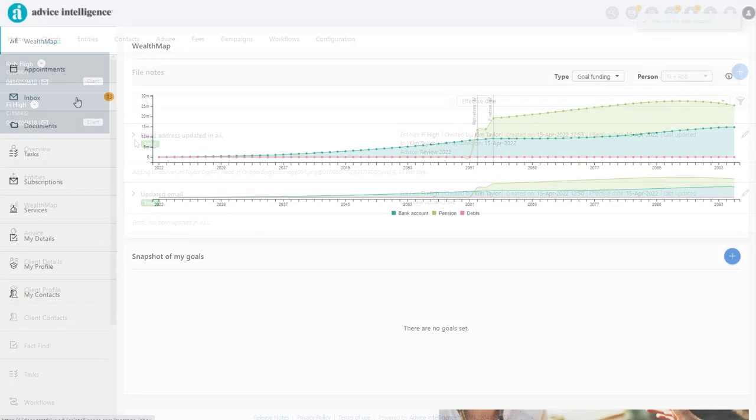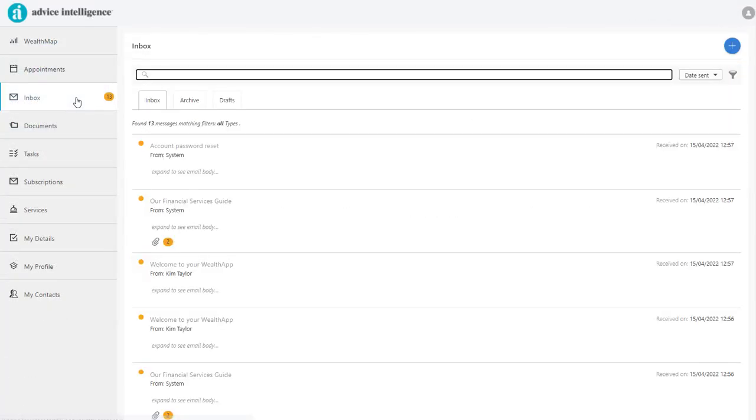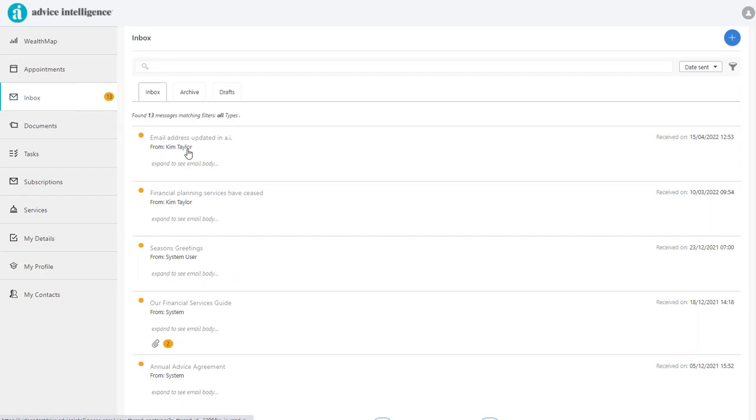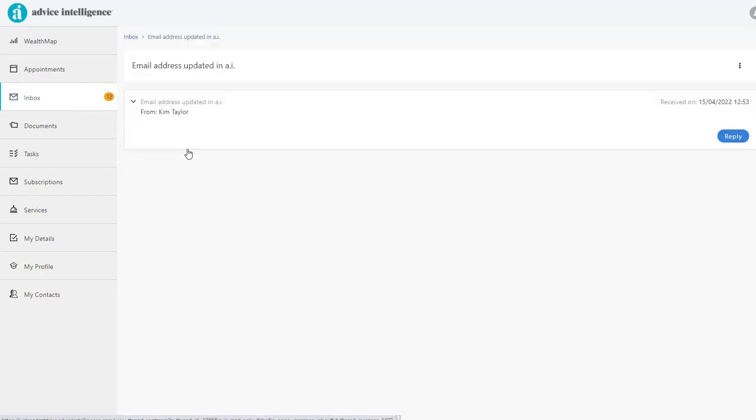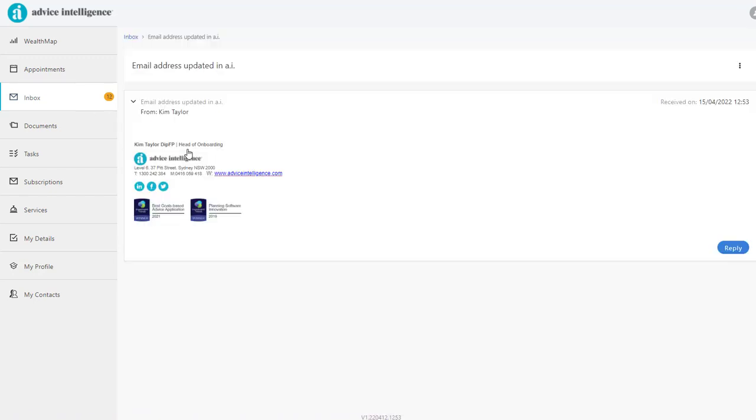When CCing the System Inbox, the email will be captured in the client's Wealth app and also the inbox of their CRM.